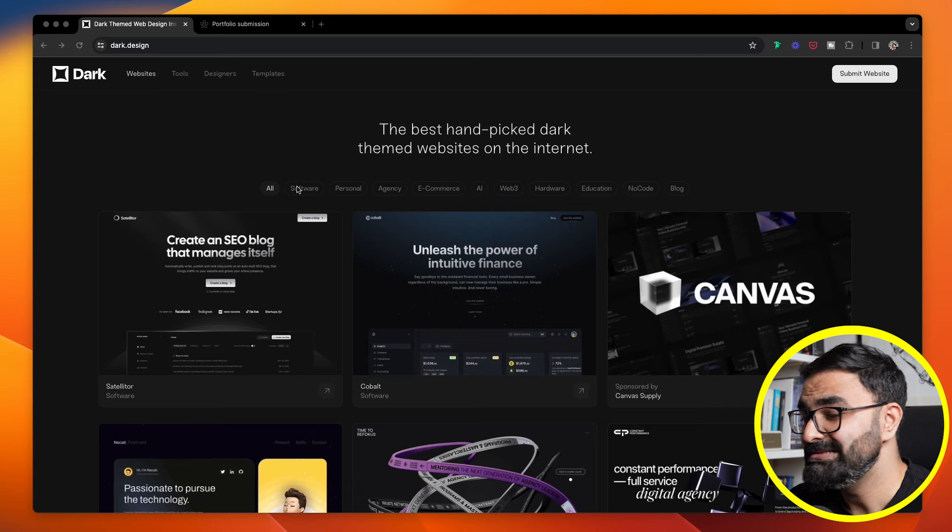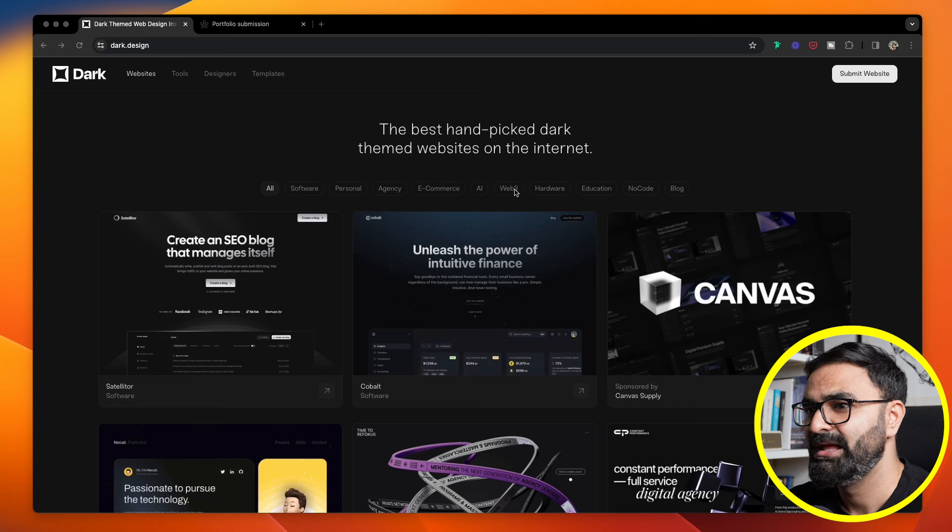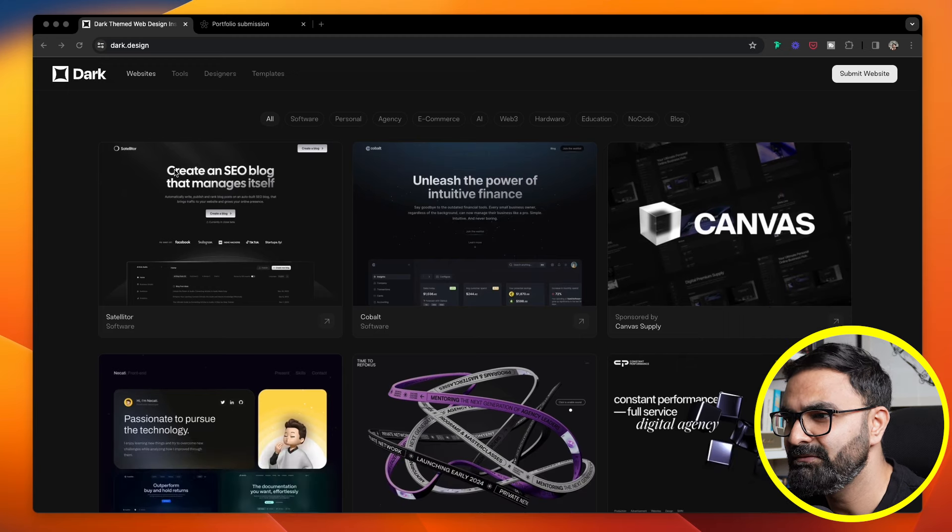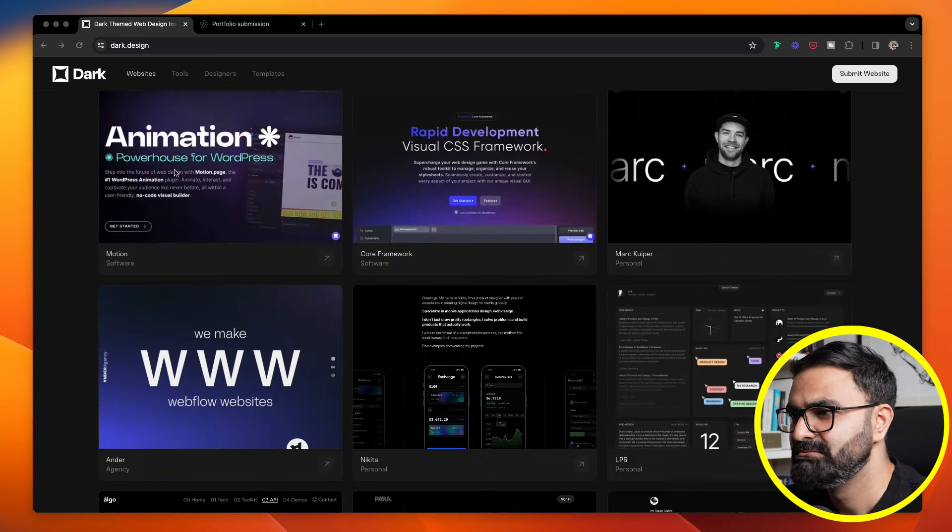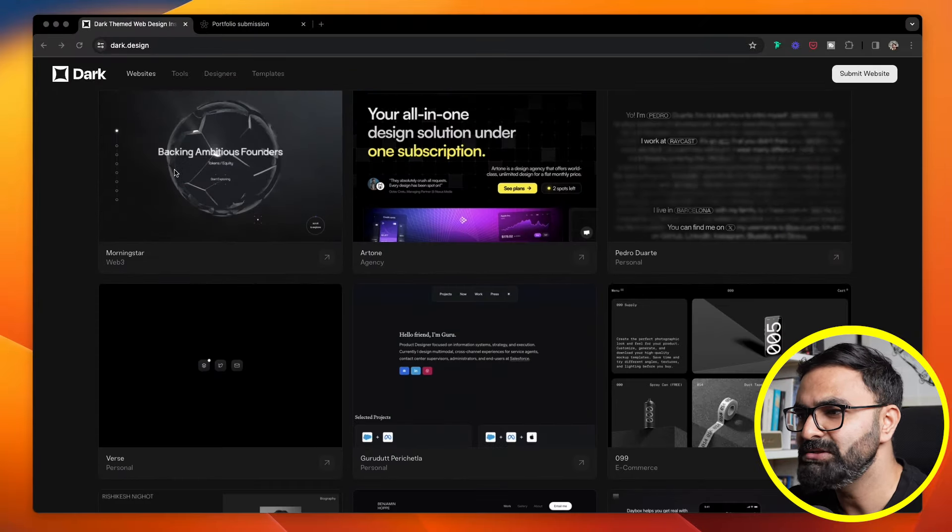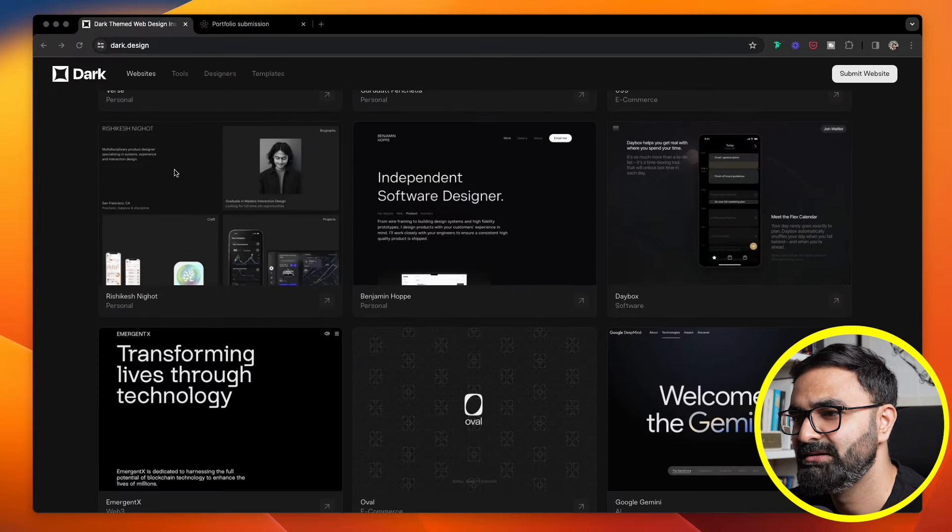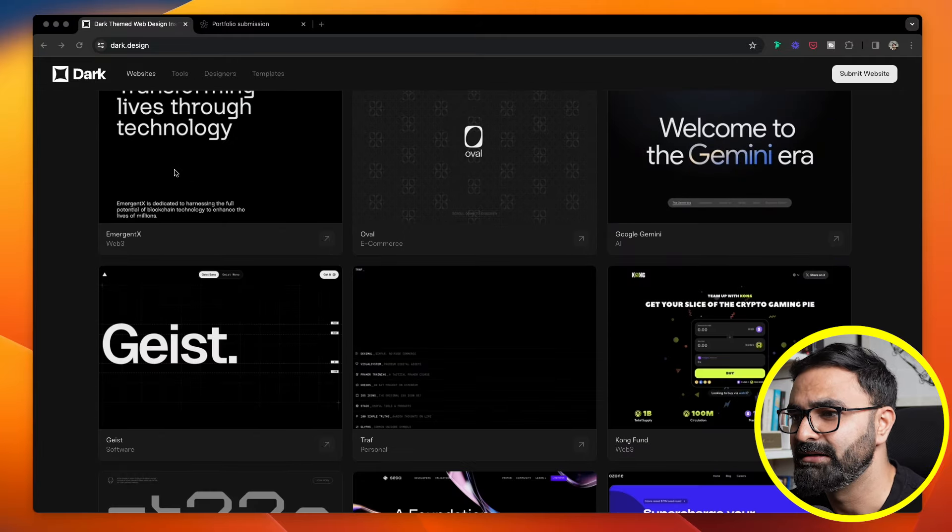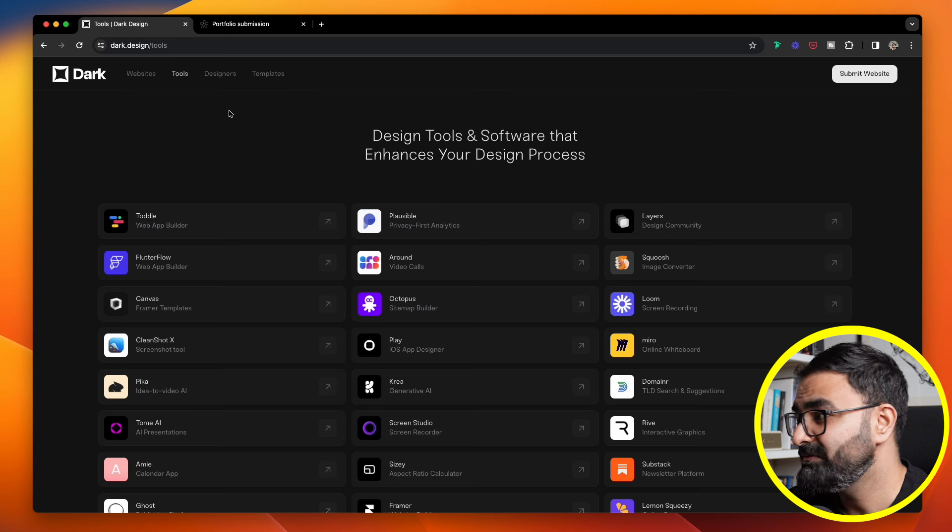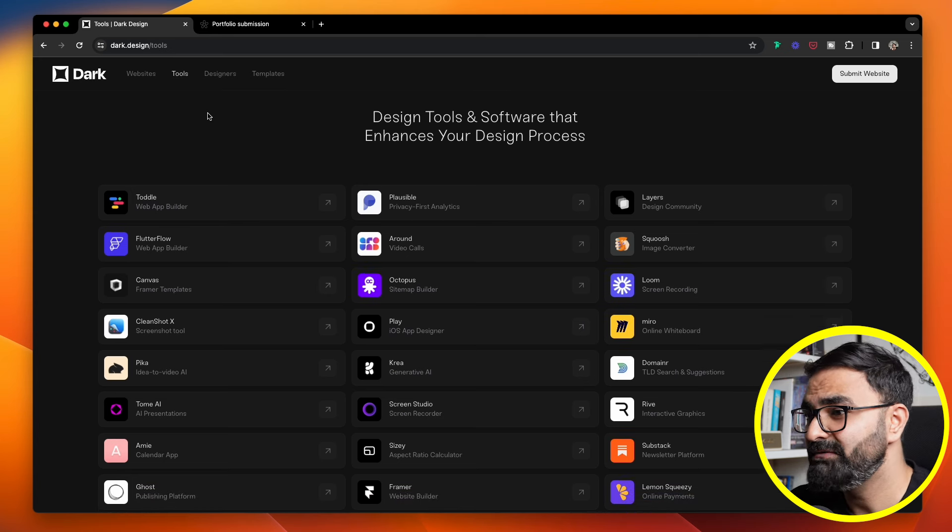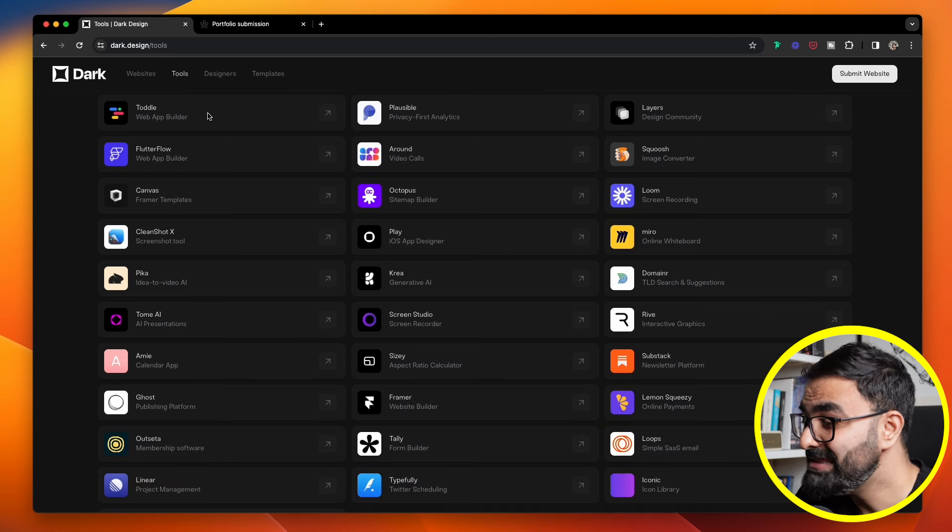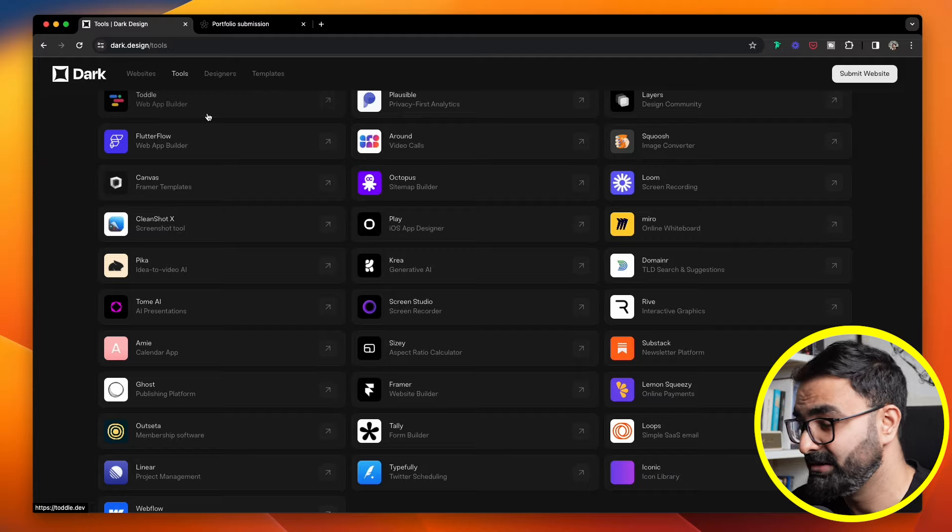These are the best hand-picked dark-themed websites on the internet, with a lot of categories ranging from software, e-commerce, AI, Web3, blog, education. You'll find a bunch of dark-themed websites all curated and collected in one single area. The best part about this site is that you can also find some really cool tools that a lot of designers use on a daily basis in their design process to increase their productivity.